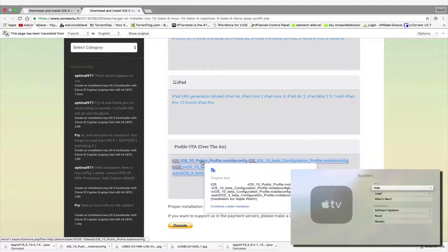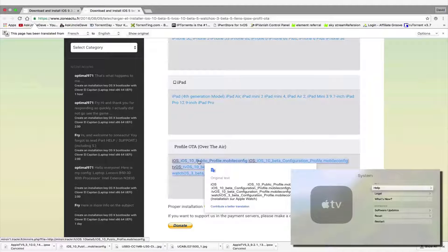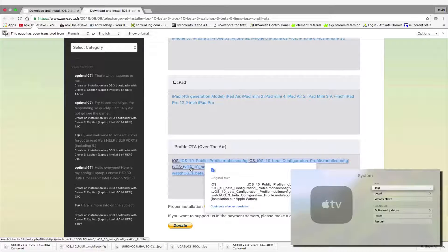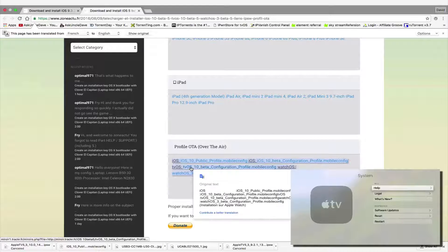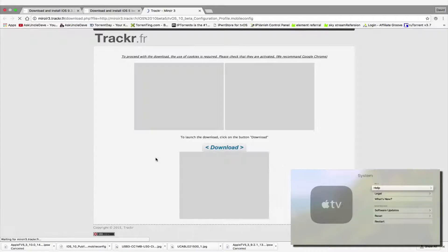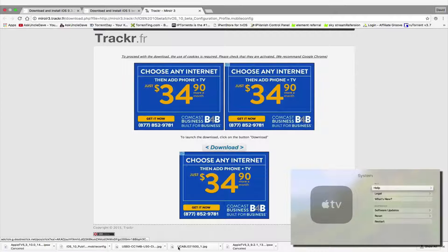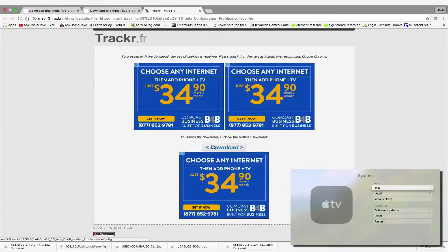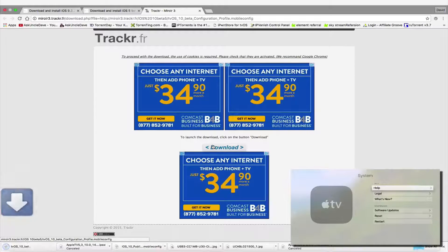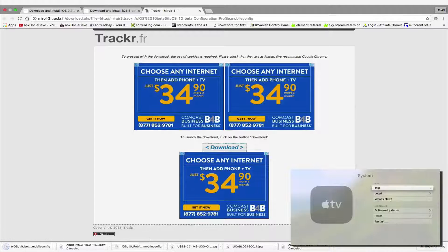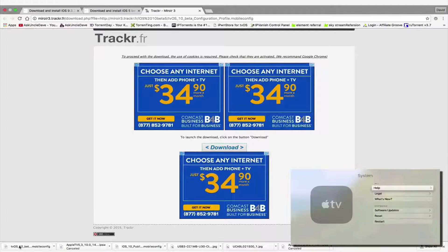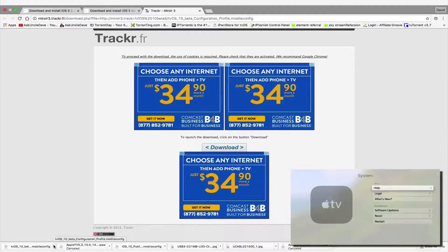So basically, all you have to do is we're going to do it for tvOS beta 5. You're going to hit that and you're going to click this download button here. Don't click anything else, just click this download button. It all looks the same no matter what you're downloading. So here's the configuration file.